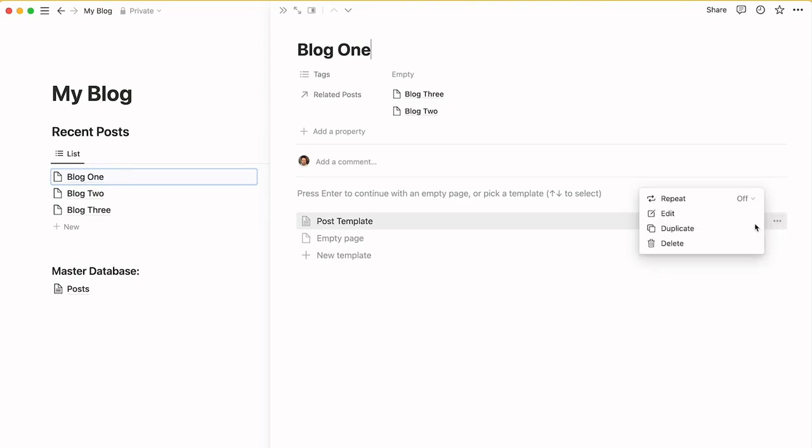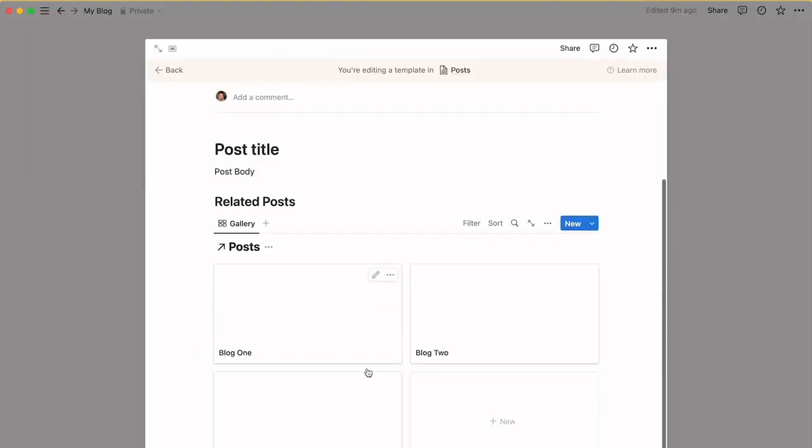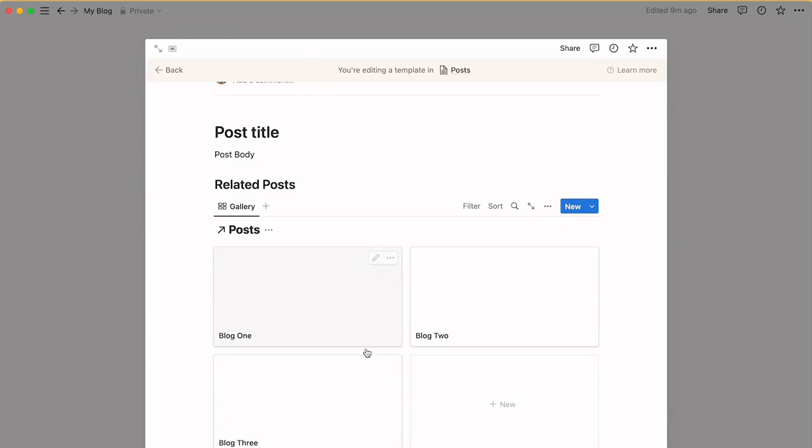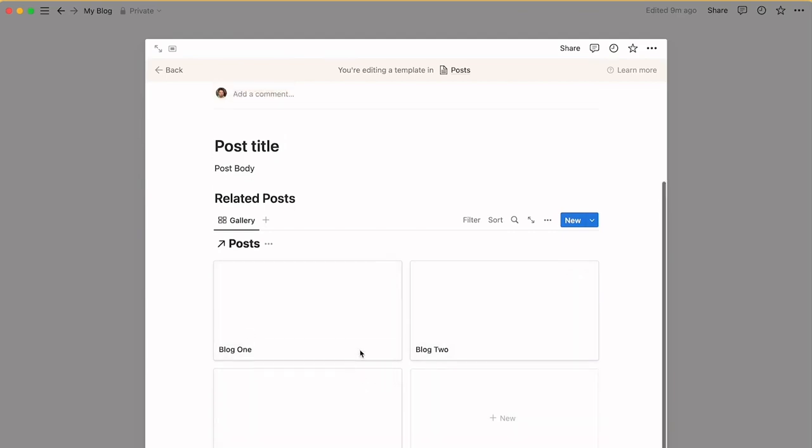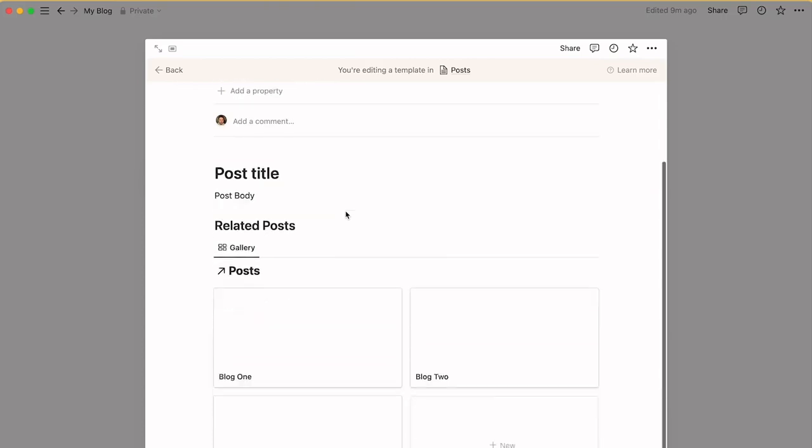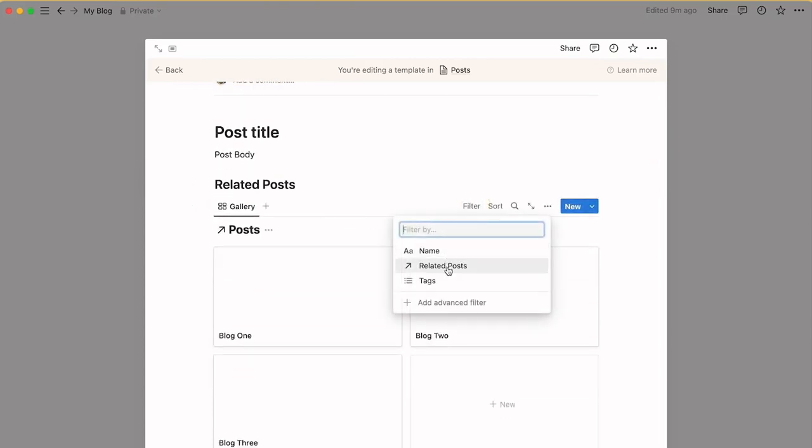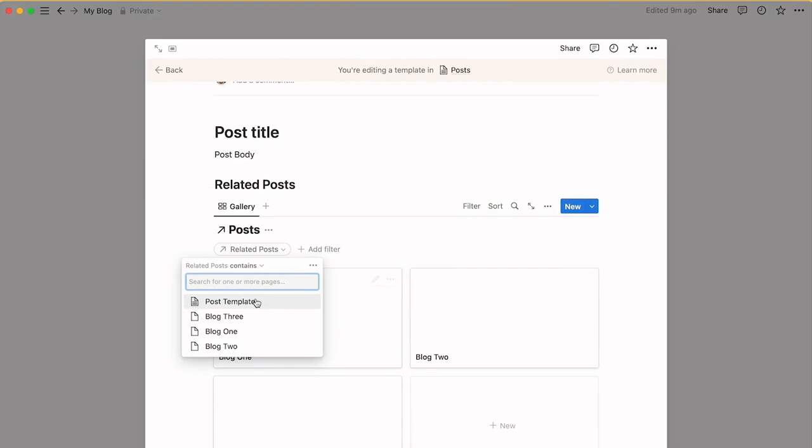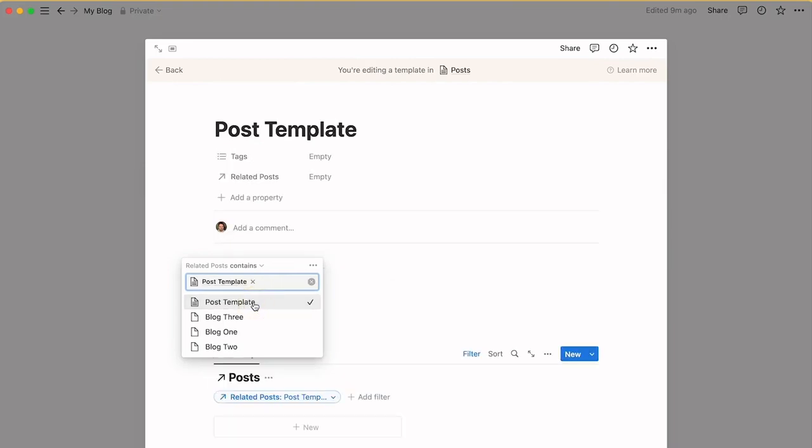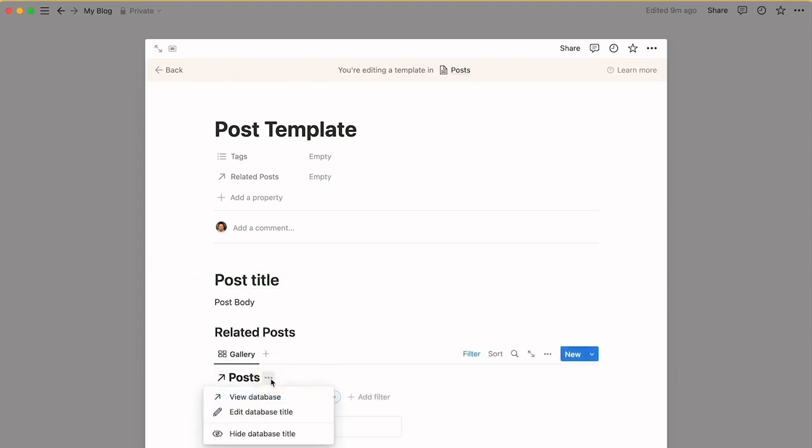Now if we go into the post template and edit that, we've still got all the posts here. But what I want to do is filter it on this. So I add a filter and go filtered related posts and search for post template. Nothing comes up because there's nothing in there. I'm just going to hide that title.